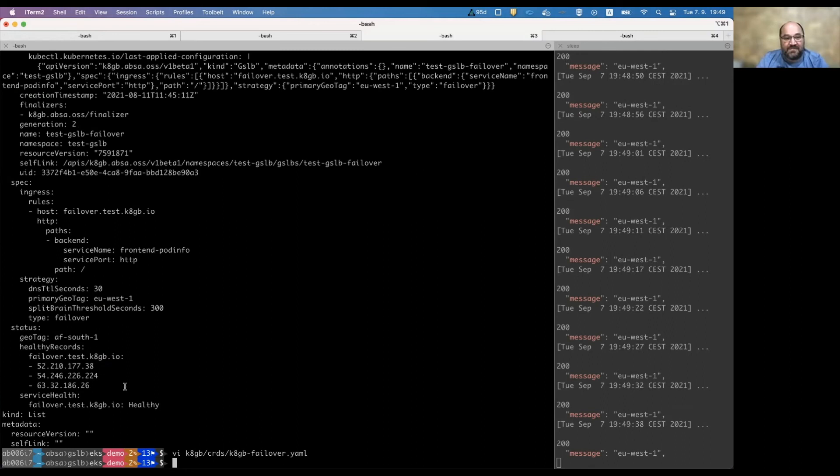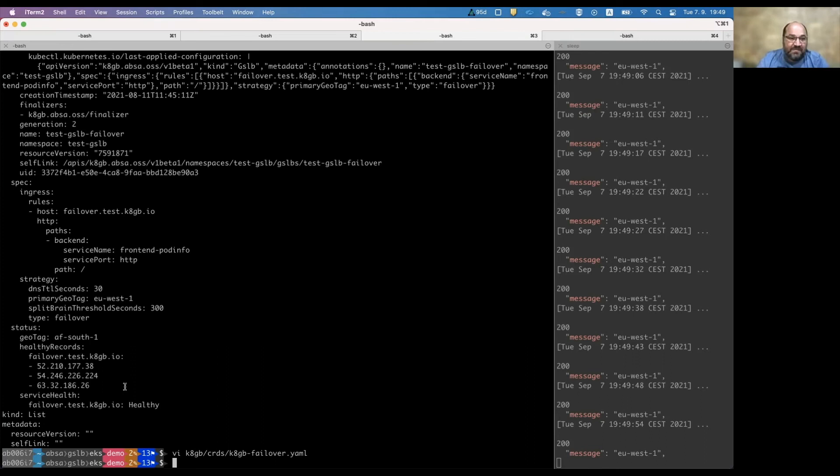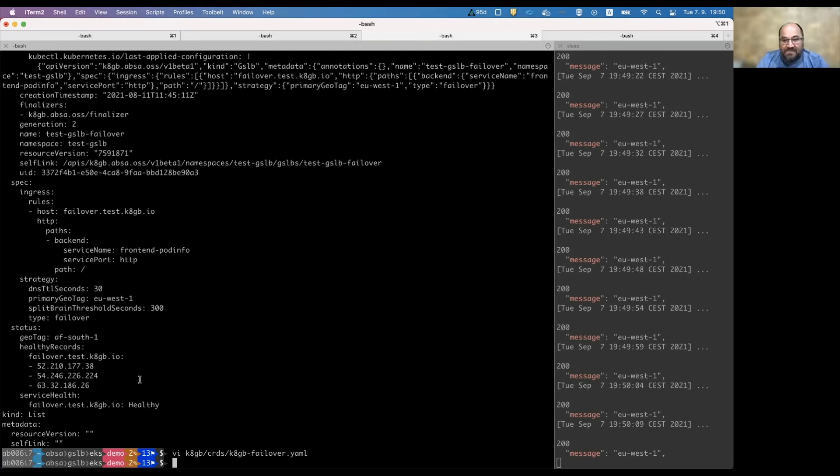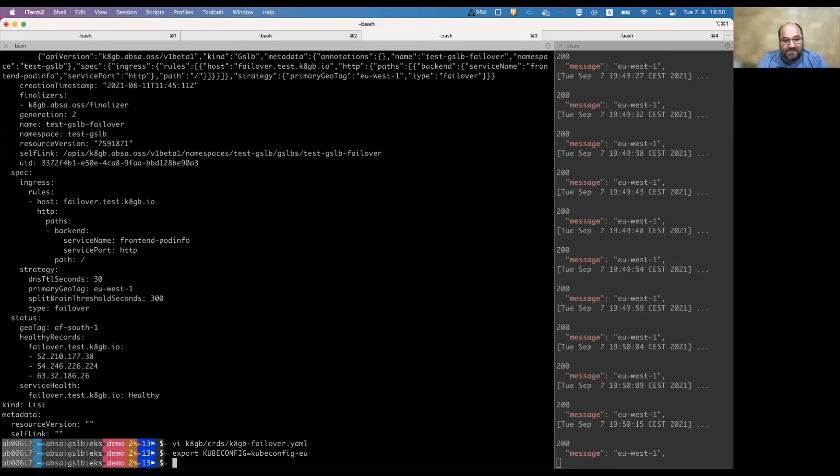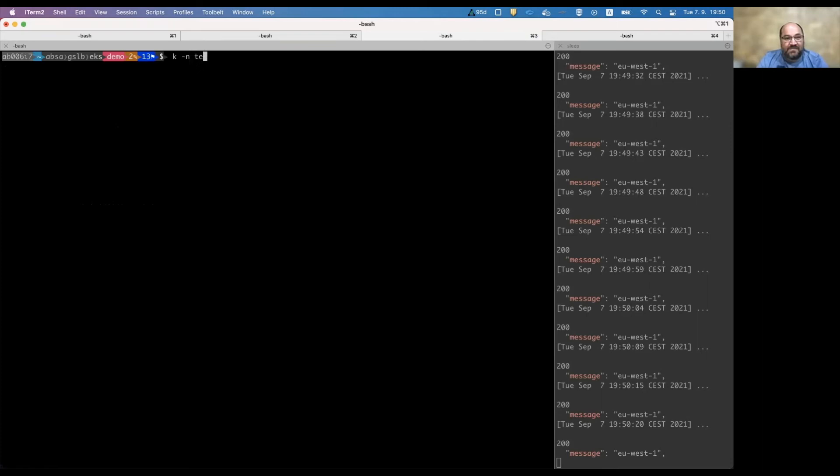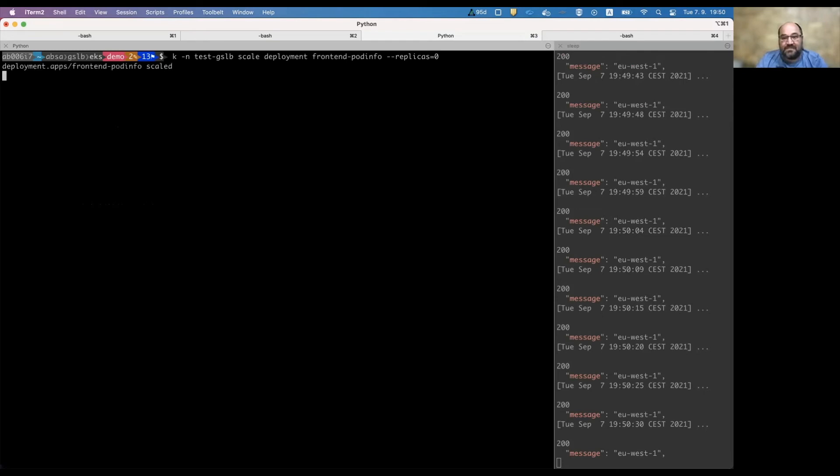Maybe to ask, Yuri, if we set it to round robin, we'd obviously see AF-South-1, EU-West-1, AF-South-1, EU-West-1? Yeah, we would see a mixed response. But here we're sticking to one or another.